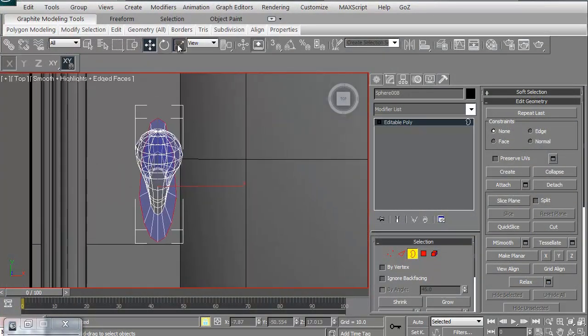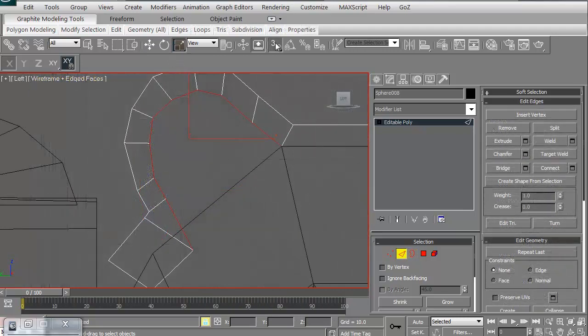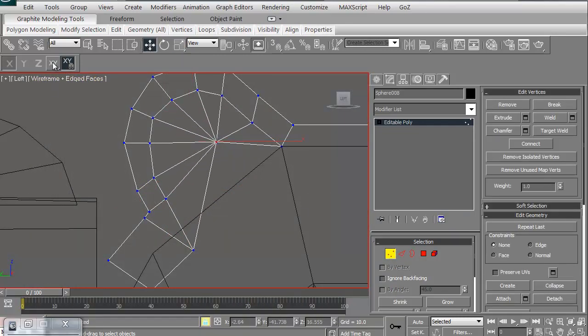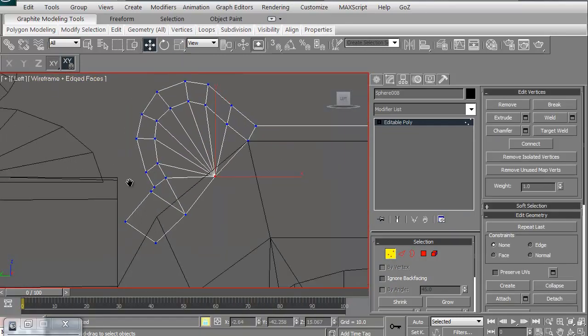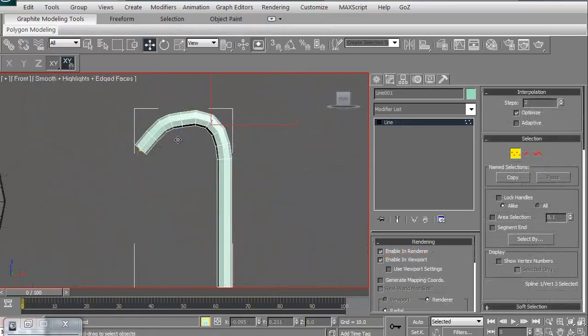We'll then create the latch for the grenade launcher. We'll actually build that a couple of different ways including the edge extrude.